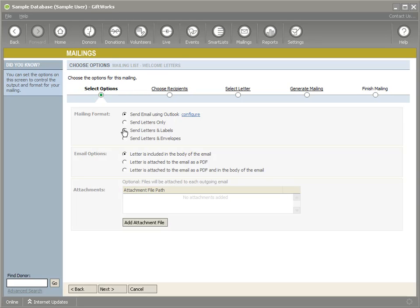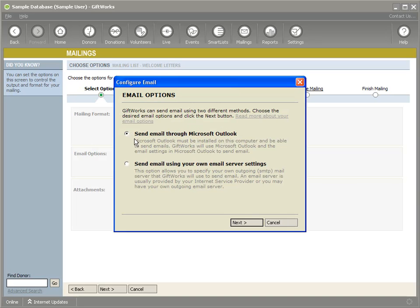I want to show you how to configure that. I'm in the mailing section right now, and you'll see a new option — keep in mind this is only available in GiftWorks 2012 and newer — you'll see the option to send email, and you have a Configure link. The first time you set it up, it's going to give you the option of choosing either Outlook or your own email server settings. Even if you have Microsoft Outlook, you may choose to use your own email server settings, as there's no dependency on having Outlook installed.